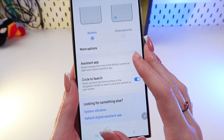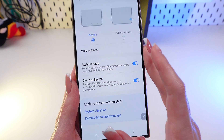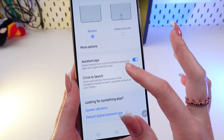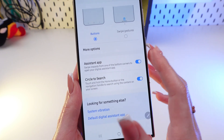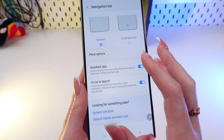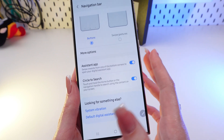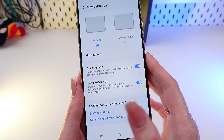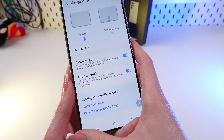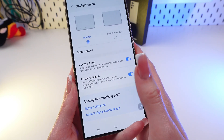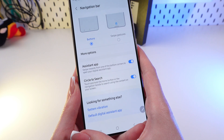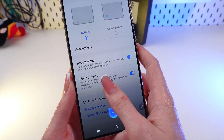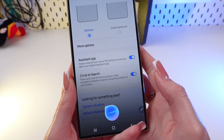To use an assistant, you need to enable this function by clicking on the switcher. Once it's enabled, a swipe from the corner of the screen will bring up Google Assistant or any other assistant that is set up.